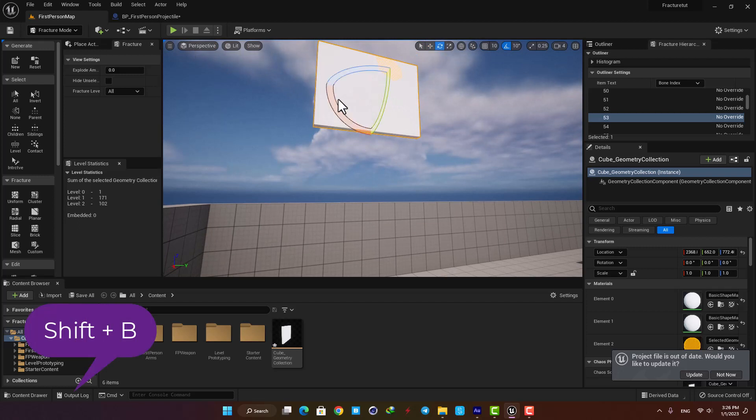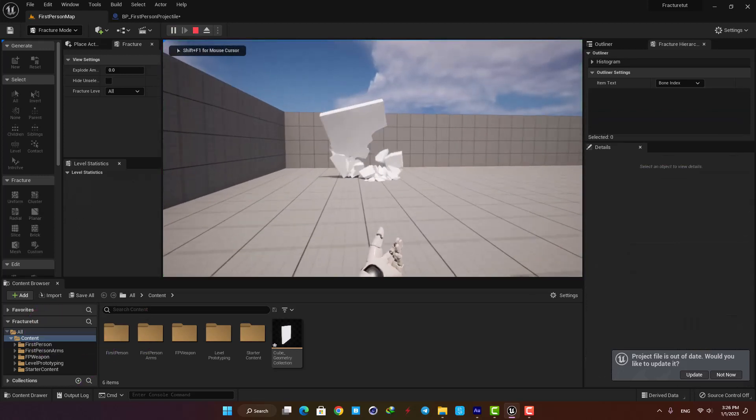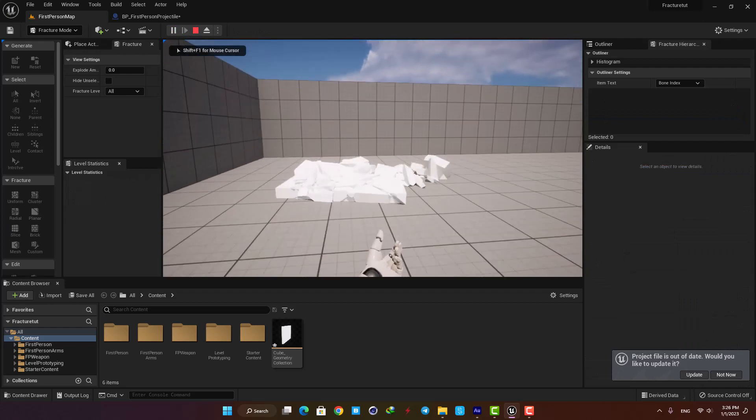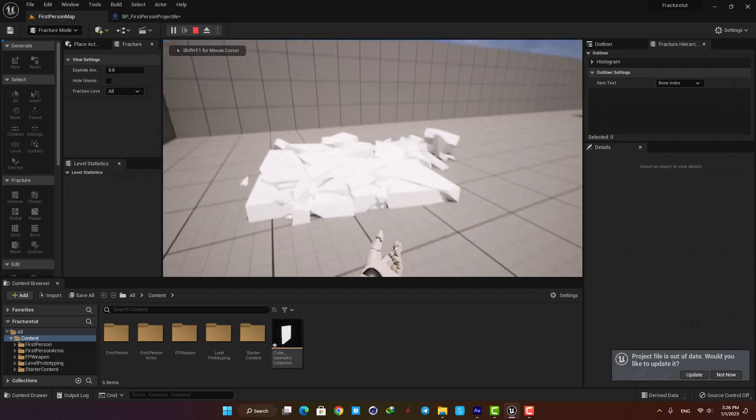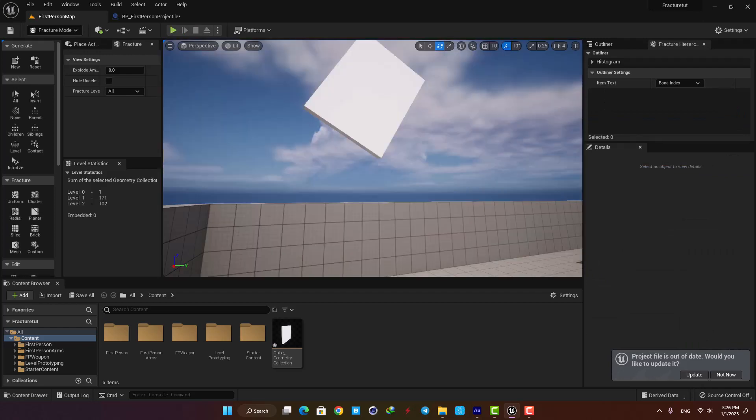For example let's rotate it and play the level and as you can see the fracturing system is working a little differently in comparison with the previous falling angle.